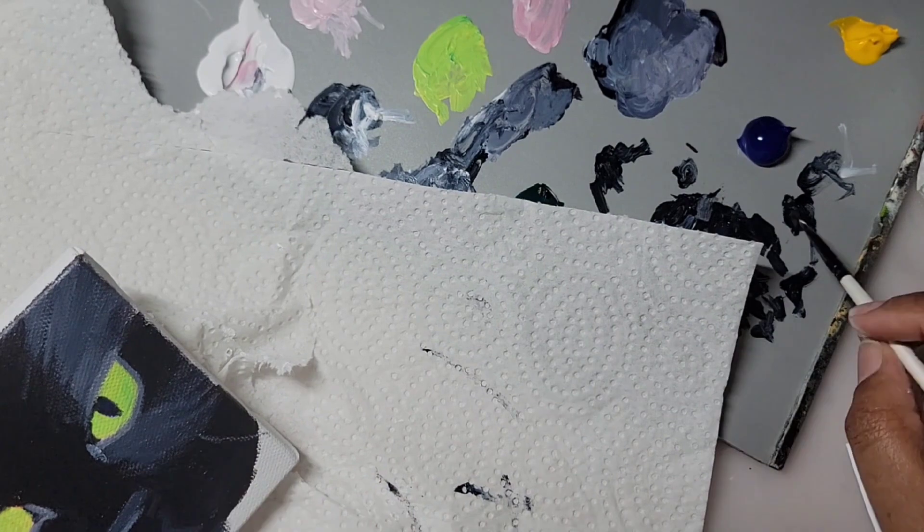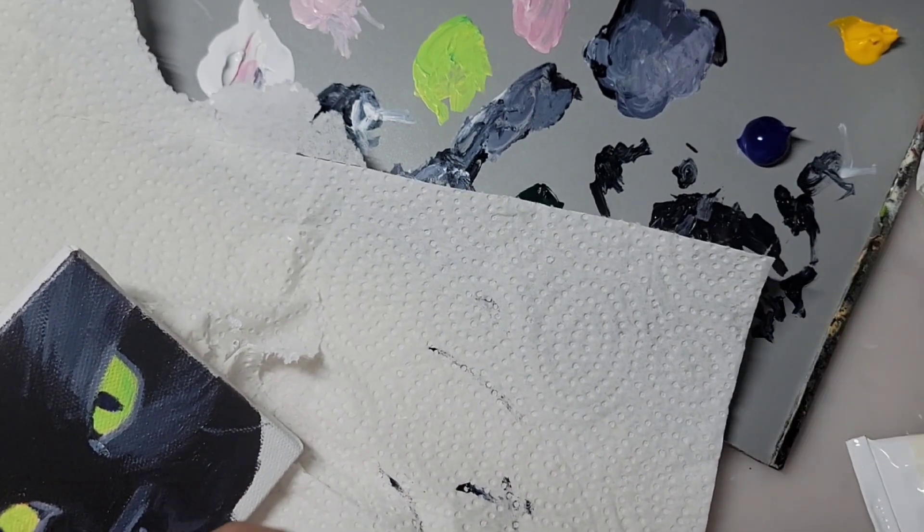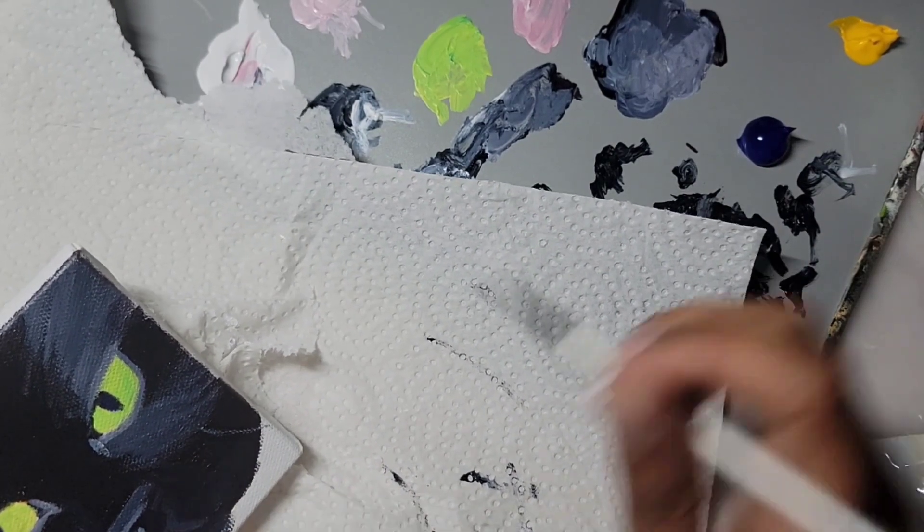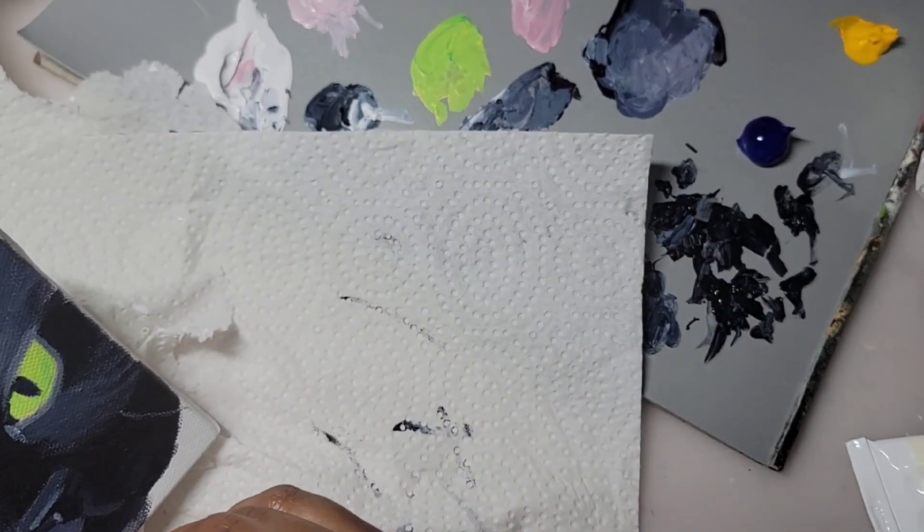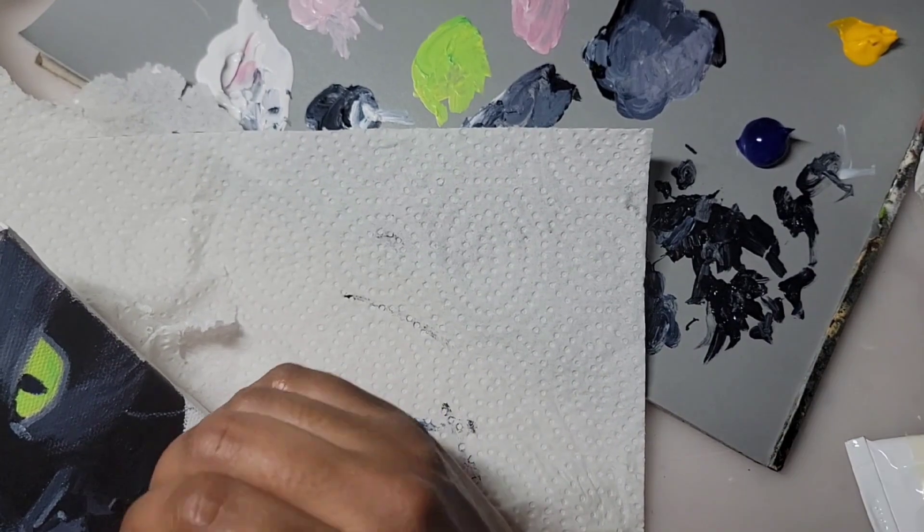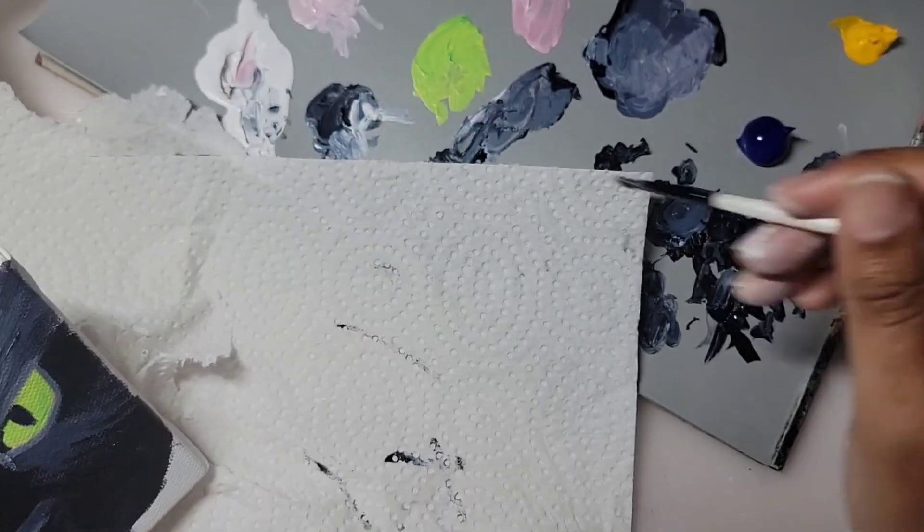And the fur made me nervous because it's going in different directions. And I wanted to make sure that I was painting the fur in the right direction.